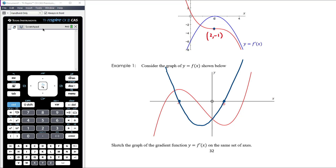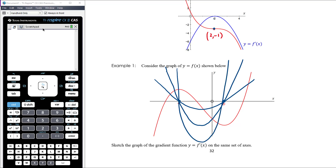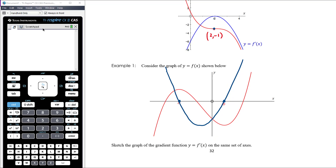We don't know exactly which parabola it is — we don't have enough information to determine the most negative gradient or where the turning point sits, so we don't know how steep the gradient graph will be. That's not the point. It's about getting the shape right and including as much information as we do know: x-intercepts at a and b. That's sufficient.